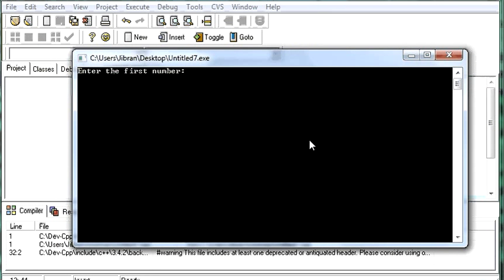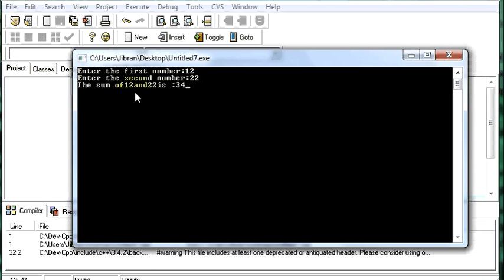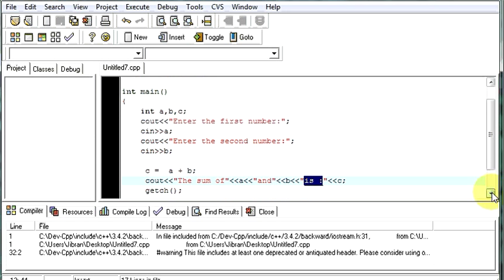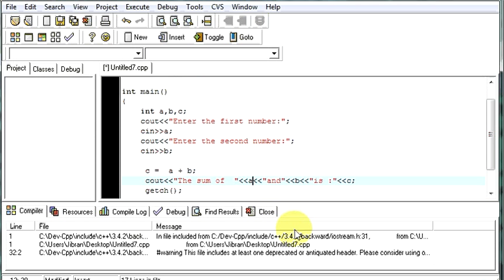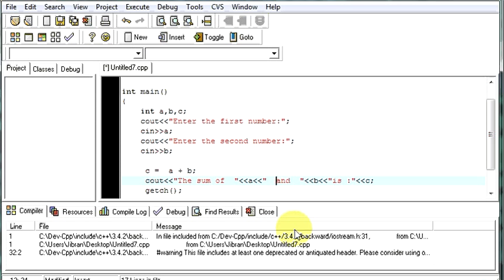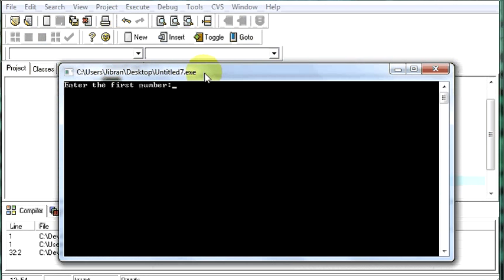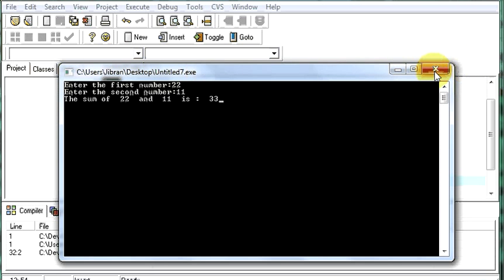Enter the first number. Let us say 12 for this time. Second number 22. The sum of 12 and 22 is. Right. Let us make it more clear. Here, the sum. Let us give some spaces. Again run your program. The first number 22. Second number 11. The sum of 22 and 11 is 33. See how you can play with the string to how you can display your result in different ways.